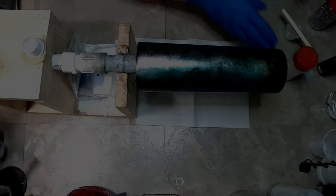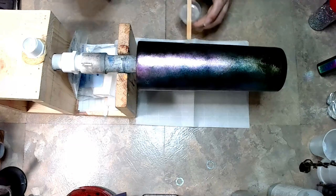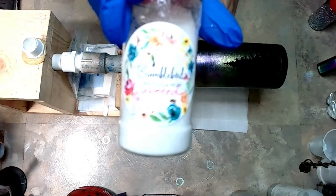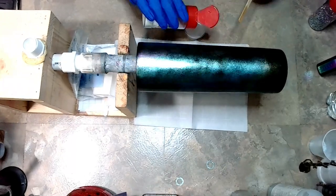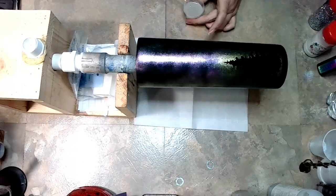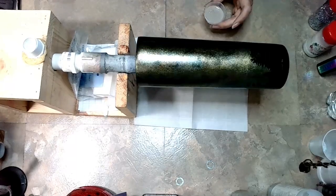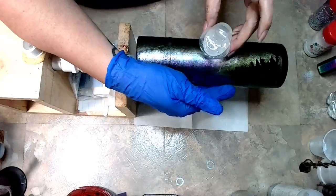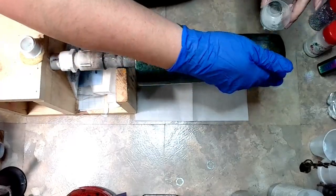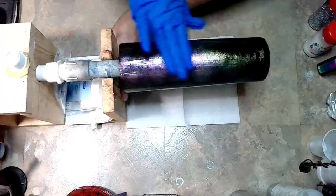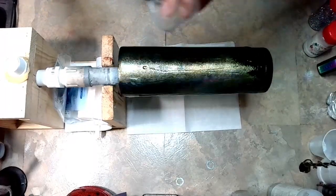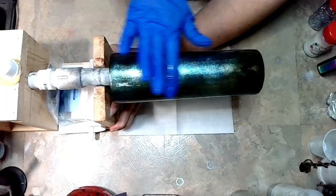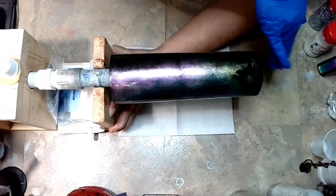I did not seal the cup. Once these alcohol inks are on there, they're not going anywhere, so I didn't seal it. I think I did let it sit overnight, but it's just because it was late at night when I got done with it. I wasn't worried about them running or changing color or any of that. They're pretty solid inks.